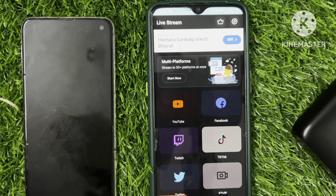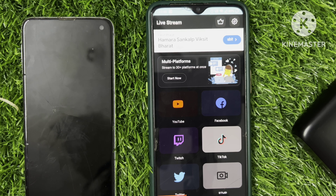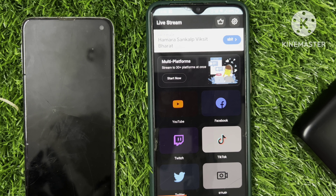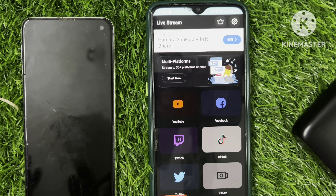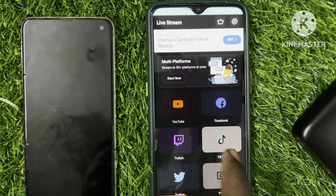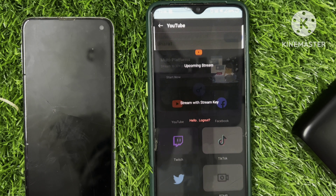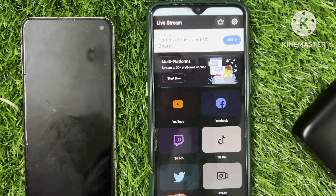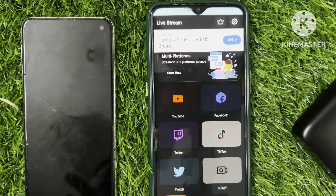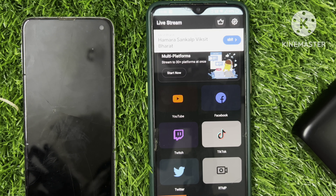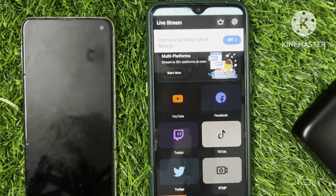We have two parts. If you have an iPhone, you will be added to the last video. Now, you will be able to get an Android Live. If you have a platform, you can use Twitch, Twitter, or Facebook.